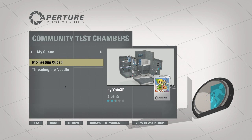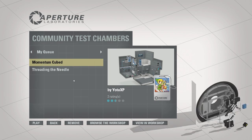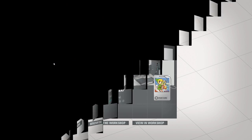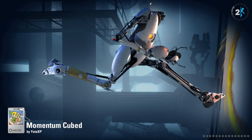Hey guys, this is AlSec and today we are going to be playing Momentum Cubed by YodaXP. YEAAAH!